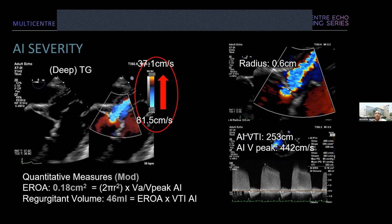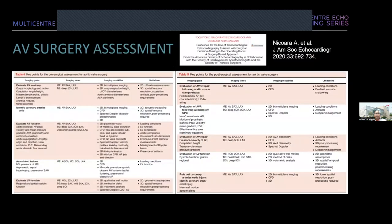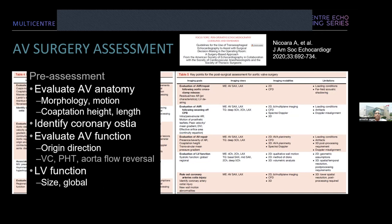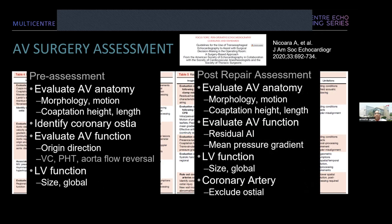There is literature to support what we should be doing in the operating room. These are the 2020 guidelines published in JASE by Nakatani et al. What it comes down to is what we need to do intraoperatively to assess for aortic valve surgery. We can look at aortic valve anatomy, and to evaluate aortic valve function we should use simple tests — vena contracta, pressure half-time, and aortic flow reversal — which are recommended for intraoperative assessment. In the post-repair period, we should evaluate anatomy, aortic valve function, LV function, coronary flow, and wall motion abnormalities.